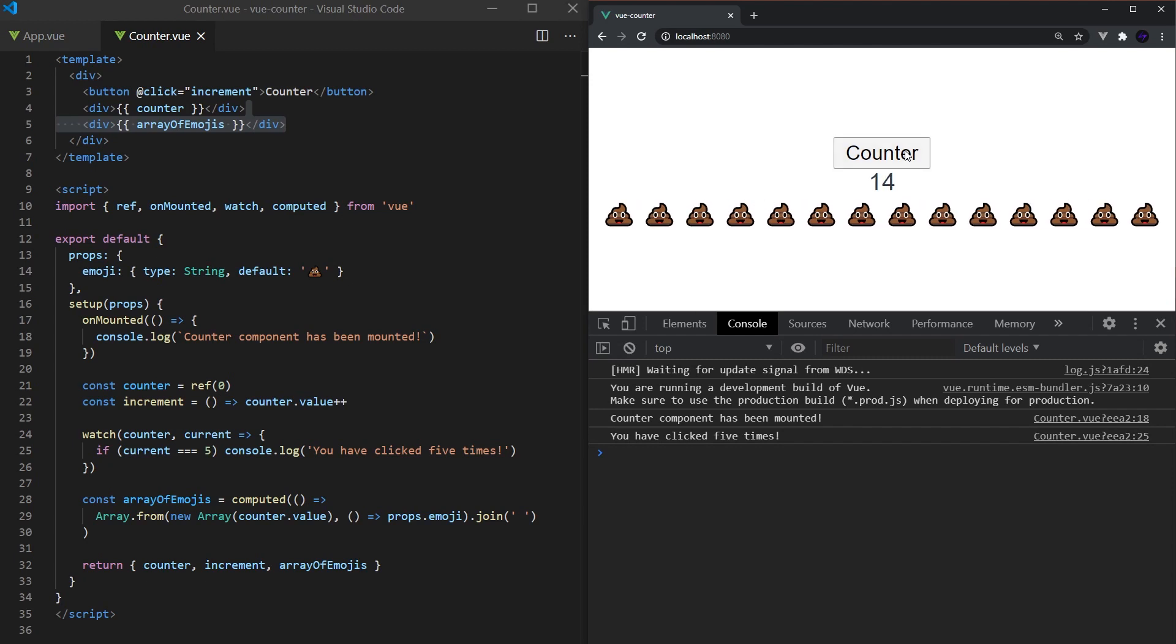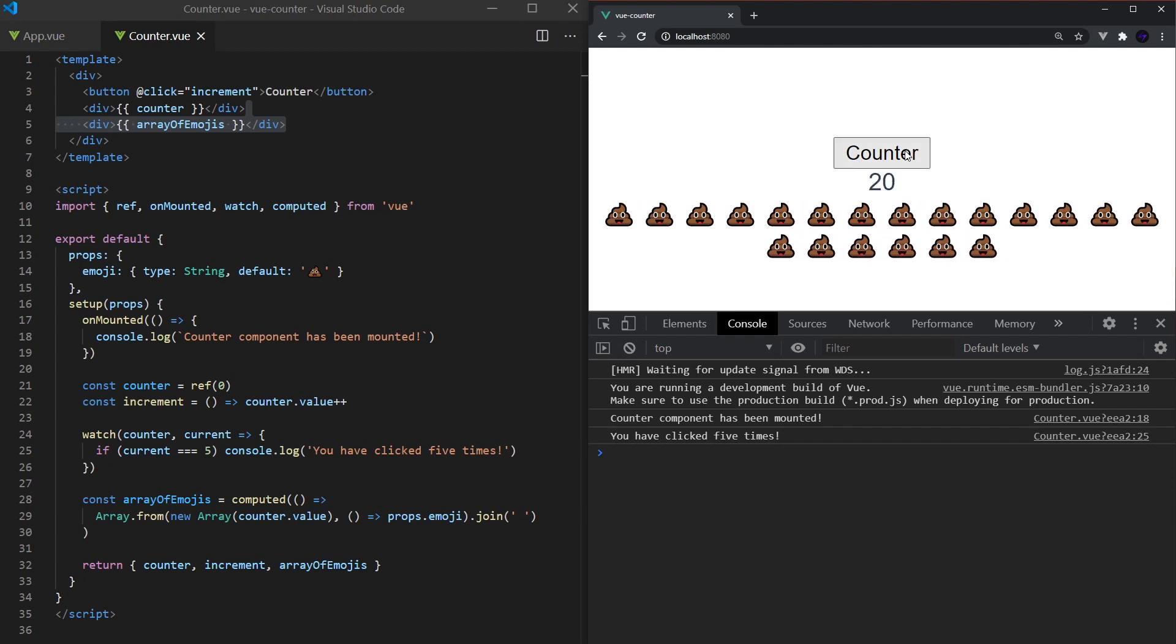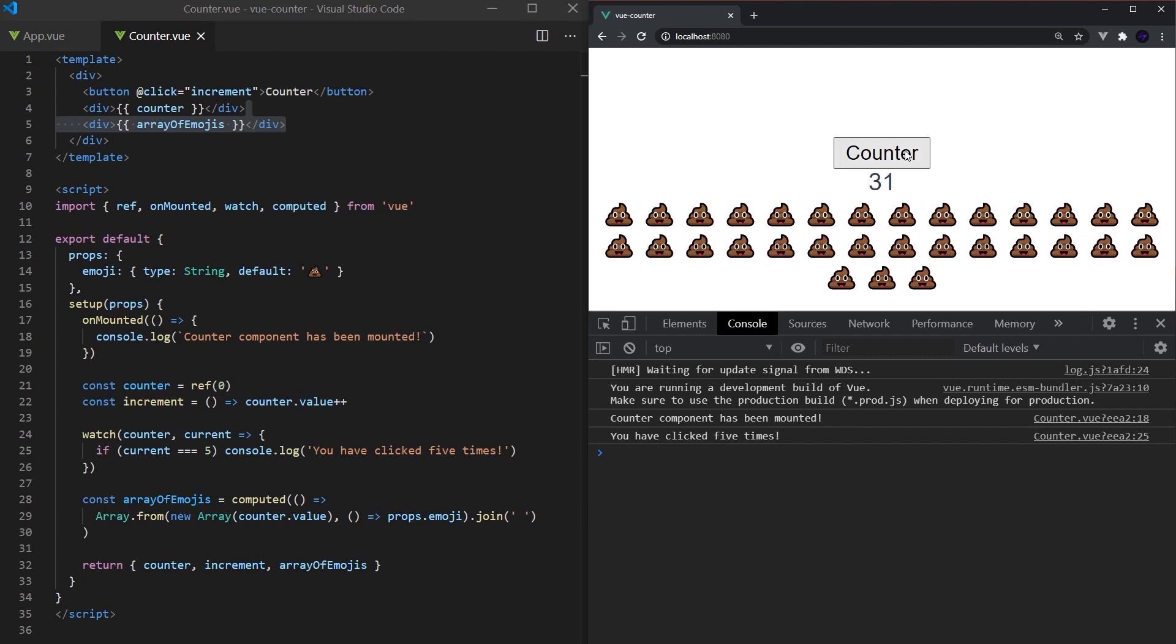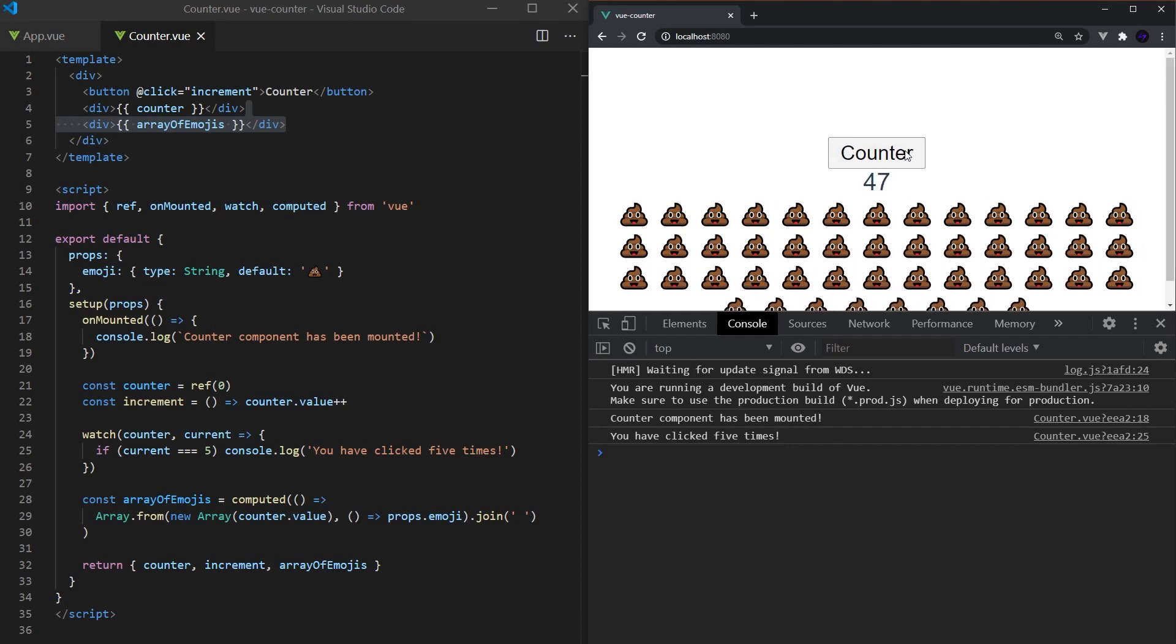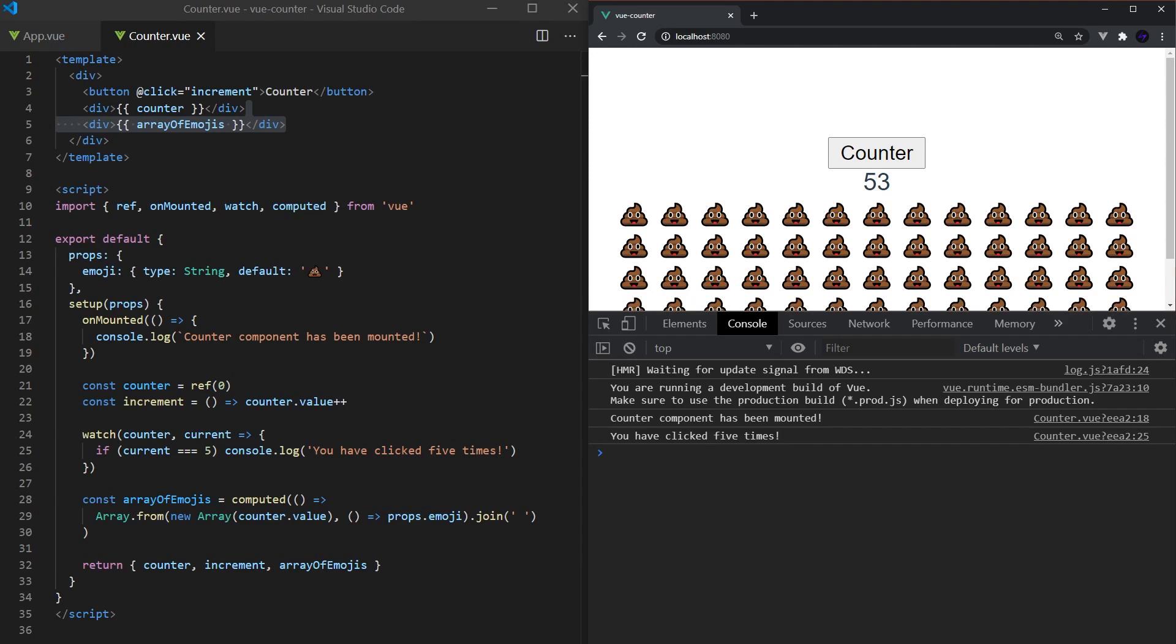And we are done. We have successfully created a custom emoji counter. This video covered a high overview of what the Composition API can do. In our next video, we'll dive deeper into reactivity and look at more advanced topics.